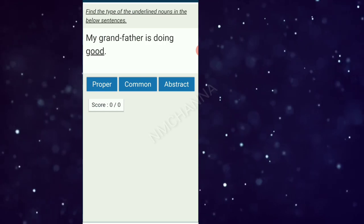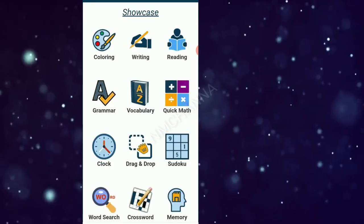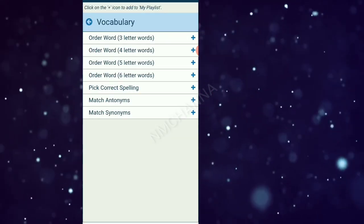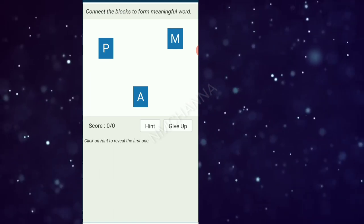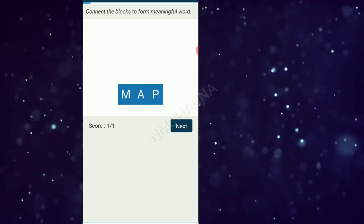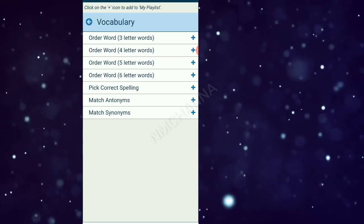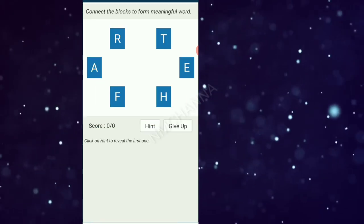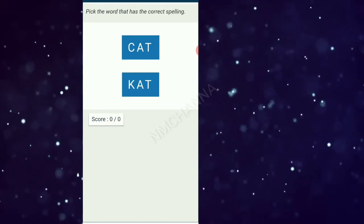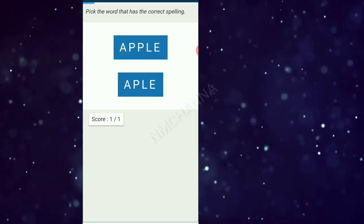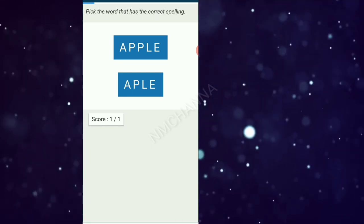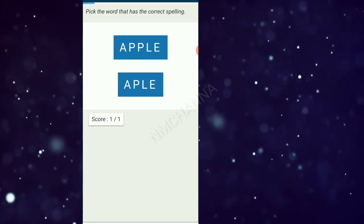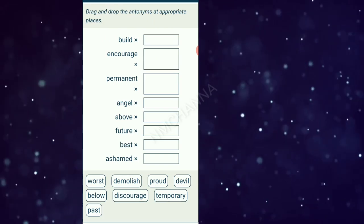You use your tenses, nouns and types which the activity has been used by English grammar. This is the order words. This is the spelling of you. This is the opposite words.